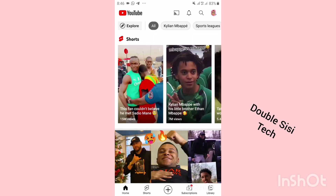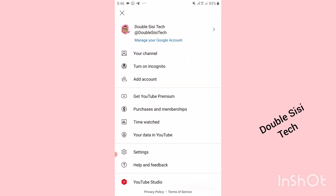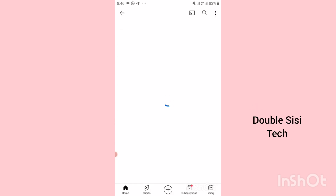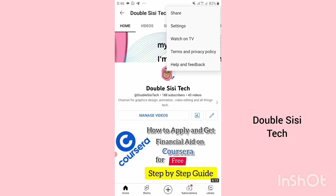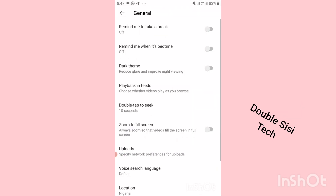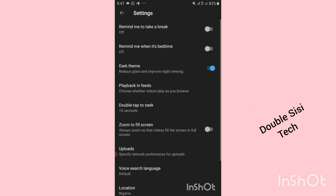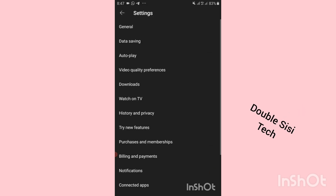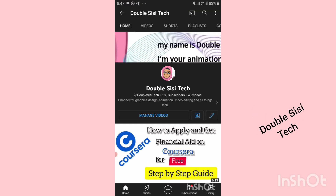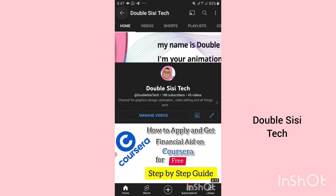The fourth secret is how to change the theme of your YouTube to a dark one. Click on your YouTube profile, then click on your channel, click on the three dots on the top right, go to settings, click on general, then click on dark theme. You can see your channel is now in dark theme, and this is easy on your eyes, especially if you spend a lot of time scrolling and consuming YouTube videos.